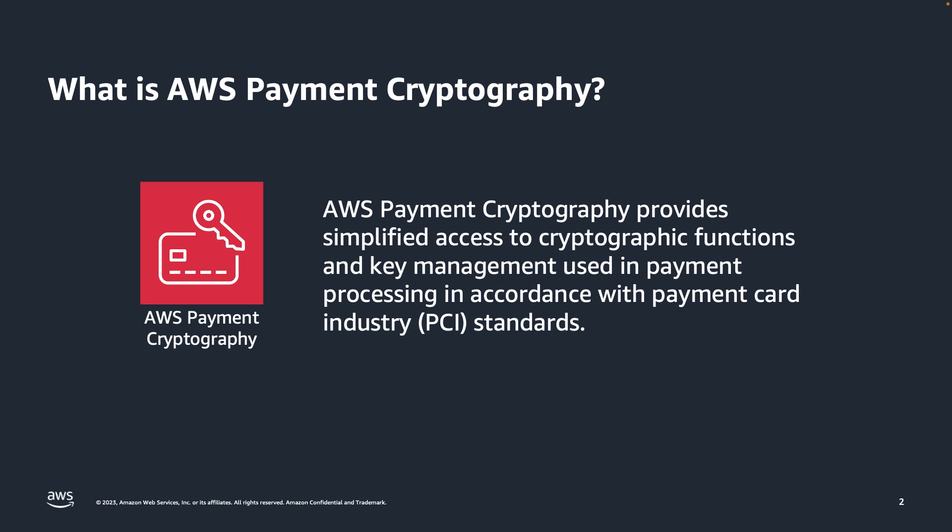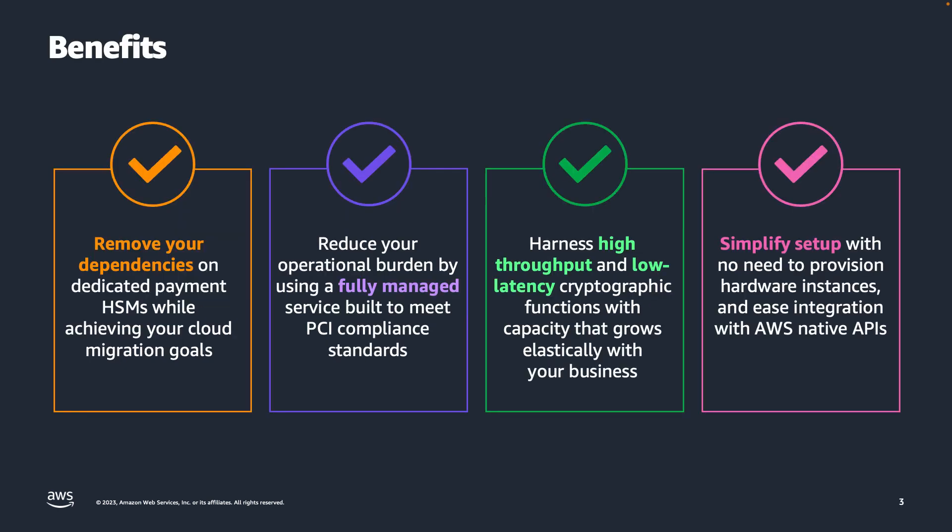AWS Payment Cryptography helps meet your compliance needs by managing the underlying physical HSM infrastructure and key management requirements, as well as integrating with AWS Services for Authorization using AWS Identity and Access Management, and auditing using AWS CloudTrail. Use AWS Payment Cryptography to remove dependencies on physical payment HSMs in your data center, enabling migration of payment workloads into AWS.